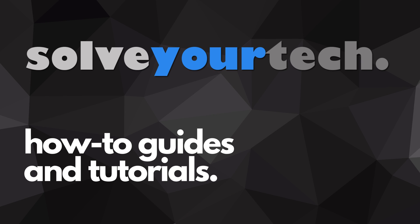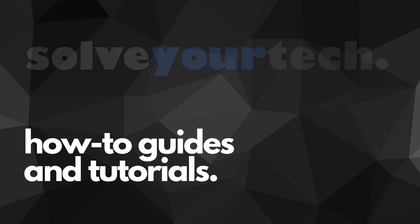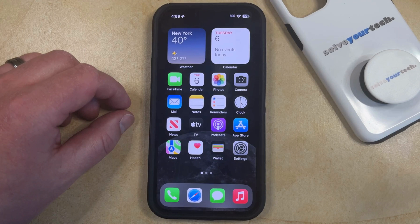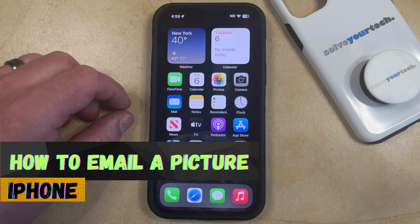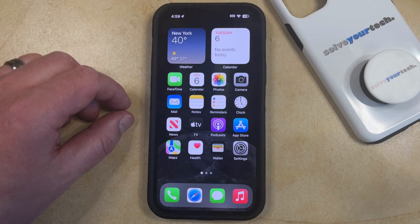SolveYourTech.com, your source for how-to guides and tutorials. Welcome to our video about how to email a picture on an iPhone in iOS 17. If this guide helps you out, then please consider subscribing and liking this video.